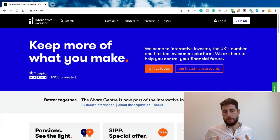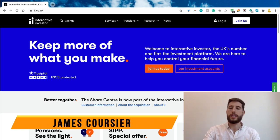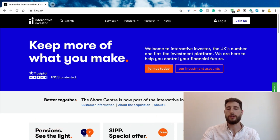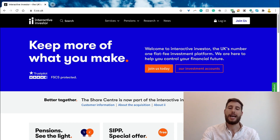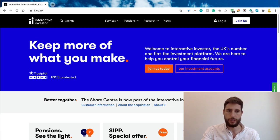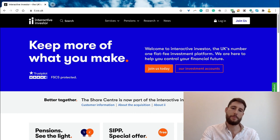Hey guys, my name is James Corsier and welcome to the Money Paradox podcast. We're going through this video of exactly how to set up the Ray Dalio portfolio approach. We're going to do it together using a funding platform, so it is going to be as simple as I possibly can make it.